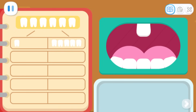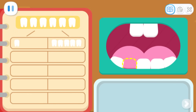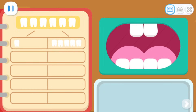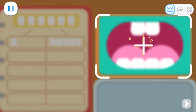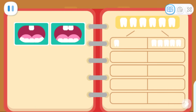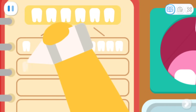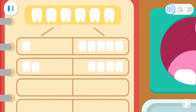Now we take one tooth from the bottom to the top. What do you see now? I found that there is one more tooth on the top, that makes two upper teeth. There is one tooth less on the bottom, so it makes four lower teeth. That's right. This is the second way to divide teeth. Let's take a picture of it. Six teeth can be divided into two and four.